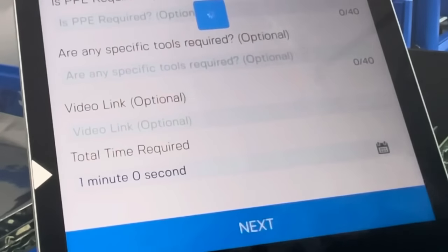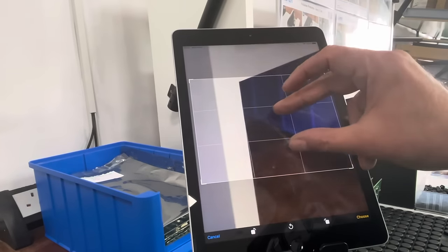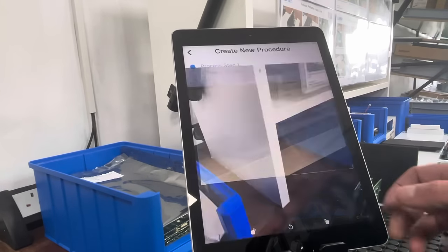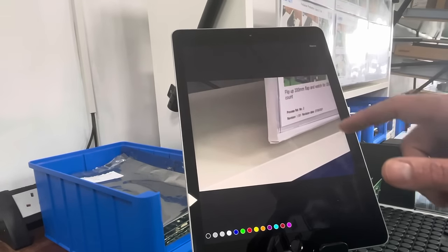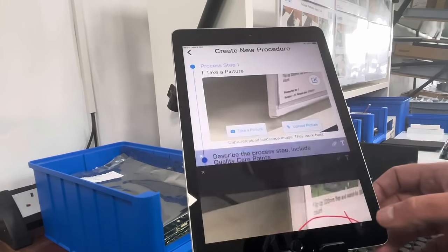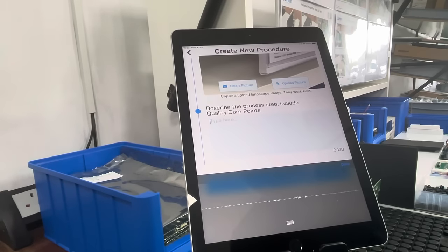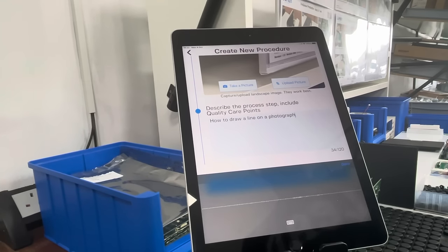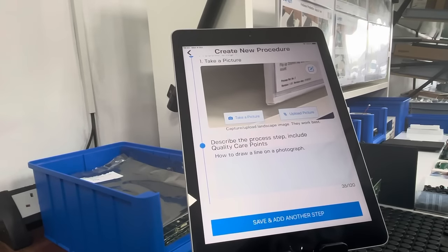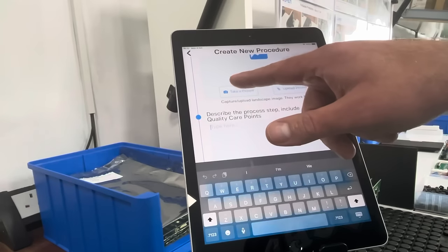You give it a time required, and then for each process step it's as quick as this: take your photograph, use that, and you can edit it within the app — I'm going to pick something to focus on. You can draw on it within the app — a nifty little feature. Then you can put in a description; I'll use speech again: 'How to draw a line on a photograph.' You've got 120 characters available, and that's how you create a process step. You just repeat that until you finish your entire process.